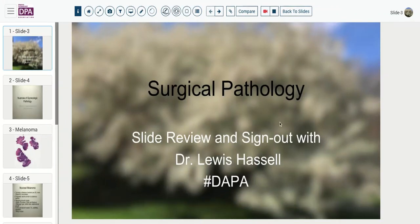Well, hello, and welcome again to another session of digital slide review and sign out. I'm Dr. Lewis Hassell, telecommuting and coming to you today from home, but still a product of the collaboration of the Digital Anatomic Pathology Academy, Digital Pathology Association, and the University of Oklahoma Health Sciences Center.